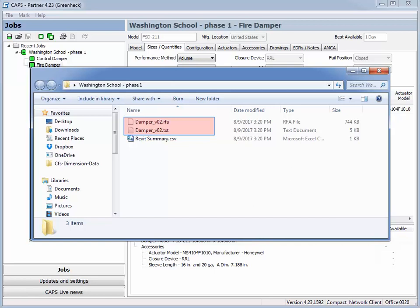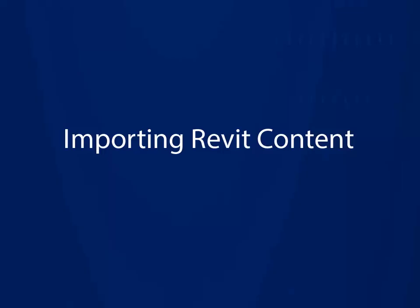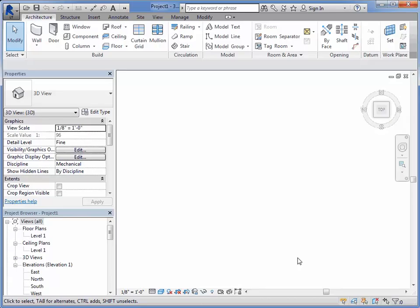Otherwise, you will not get the specific selections you made in CAPS. Next, we will switch to Autodesk's Revit program, where we will import the Revit content generated from CAPS. To load the family, start by going to the ribbon labeled Insert. Select the Load Family button.